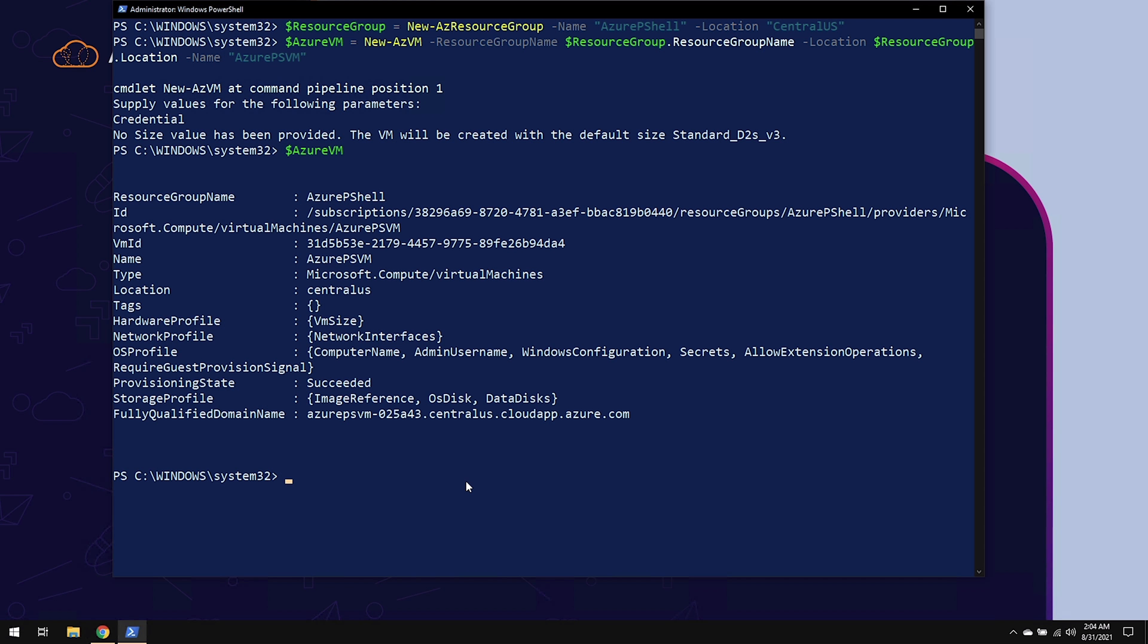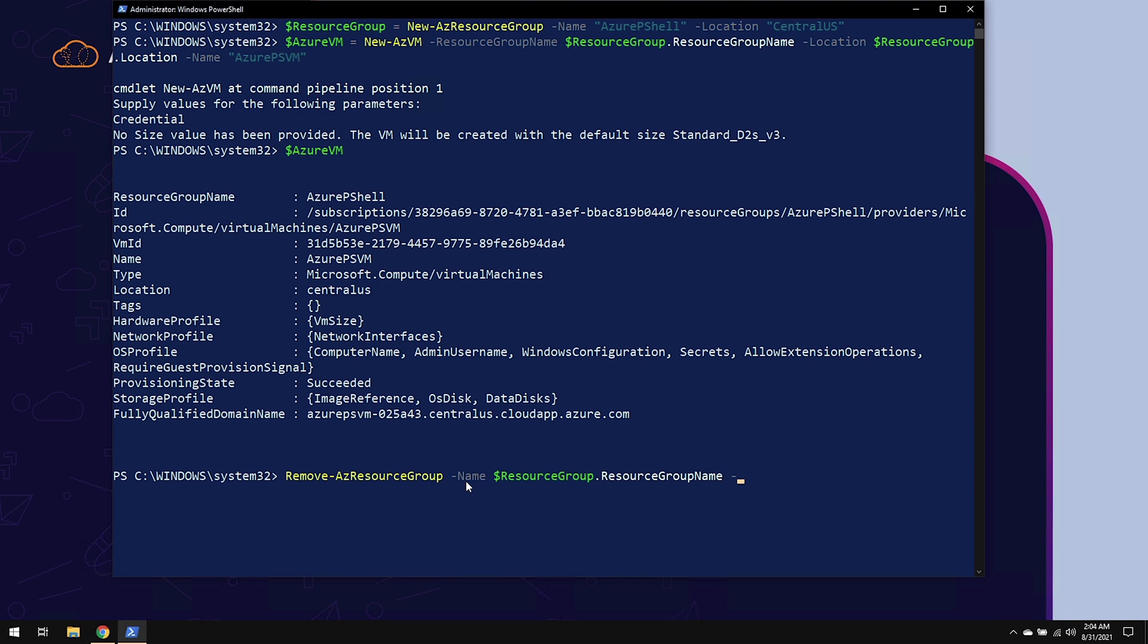Finally, let's go ahead and clean up by using the Remove-AzResourceGroup command. Under name, I'm going to use the resource group, resource group name. And I'm going to use -Force in order to force it to remove everything inside of that resource group as well.